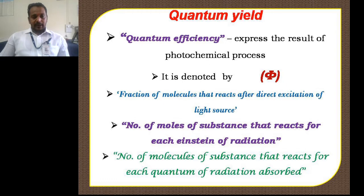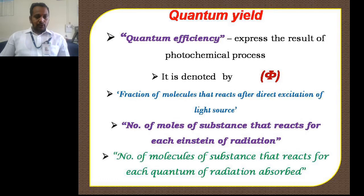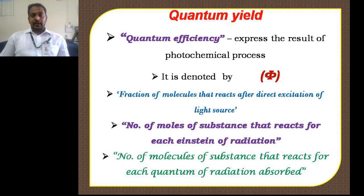Quantum yield can also be defined as the number of molecules of a substance that reacts for each quantum of radiation. Keep in mind: if we use the term number of moles, then we use the unit Einstein. Einstein is the energy of one mole of radiation. Similarly, quantum yield can be defined as the number of molecules of a reacting substance that reacts due to absorption of each quantum of radiation.